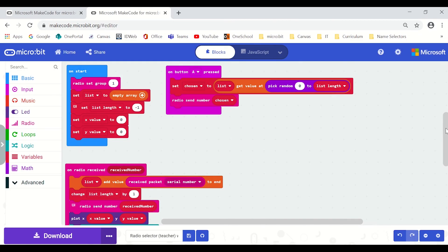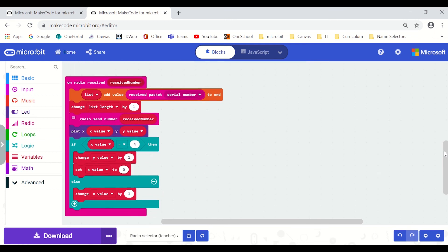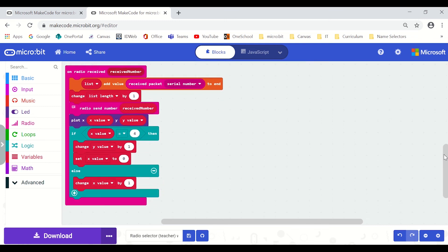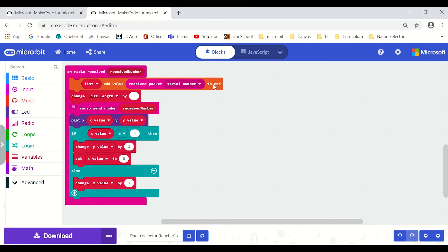So here we have the code for the teacher's micro:bit. I'll save the on start for a minute and I'll just get into what happens when it receives a number. So when all of the student micro:bits are turning on they're constantly sending out their serial number. So when the teacher micro:bit receives that number it's adding that particular number so the serial packet number it's adding that to an array and I've got an empty array and it's adding it to the end.